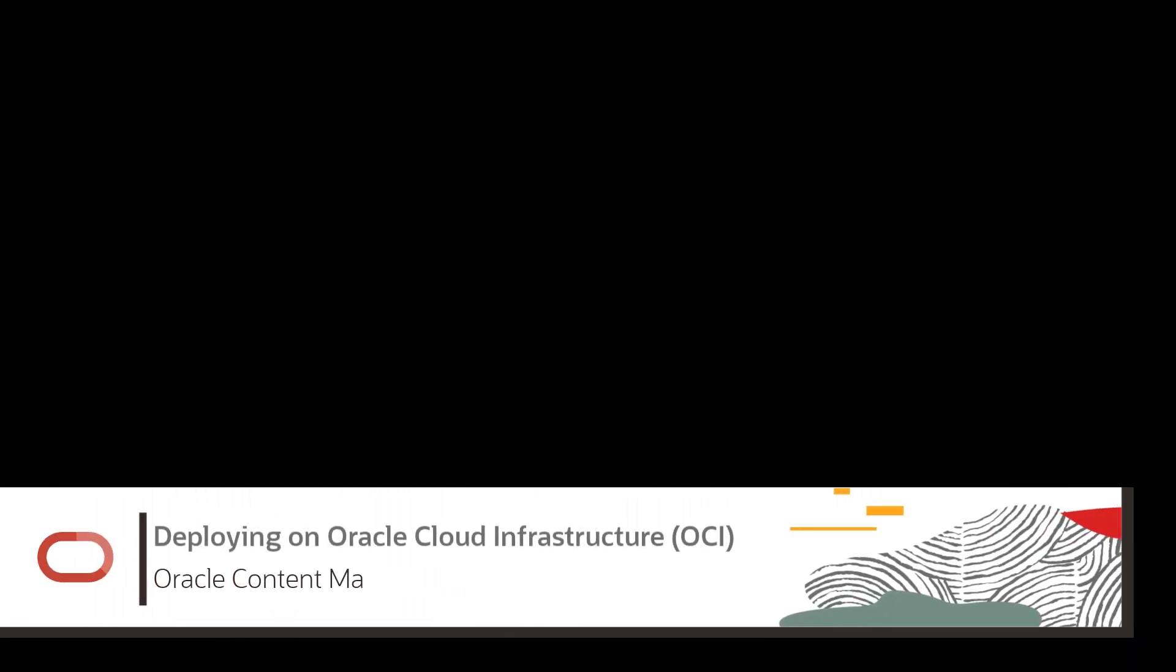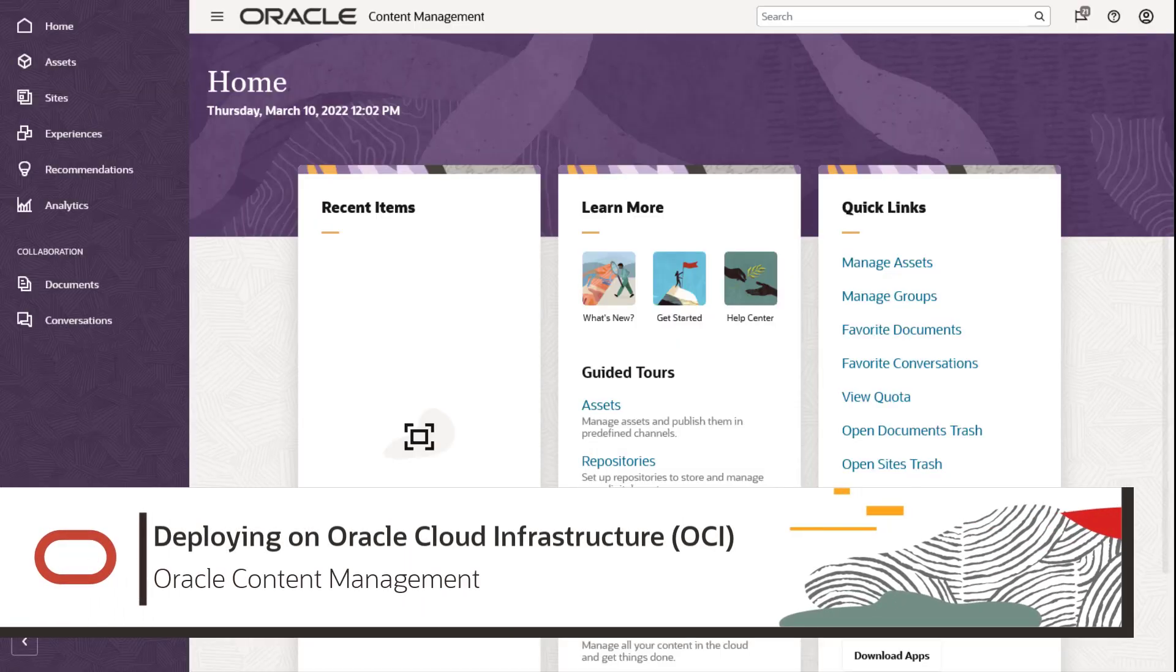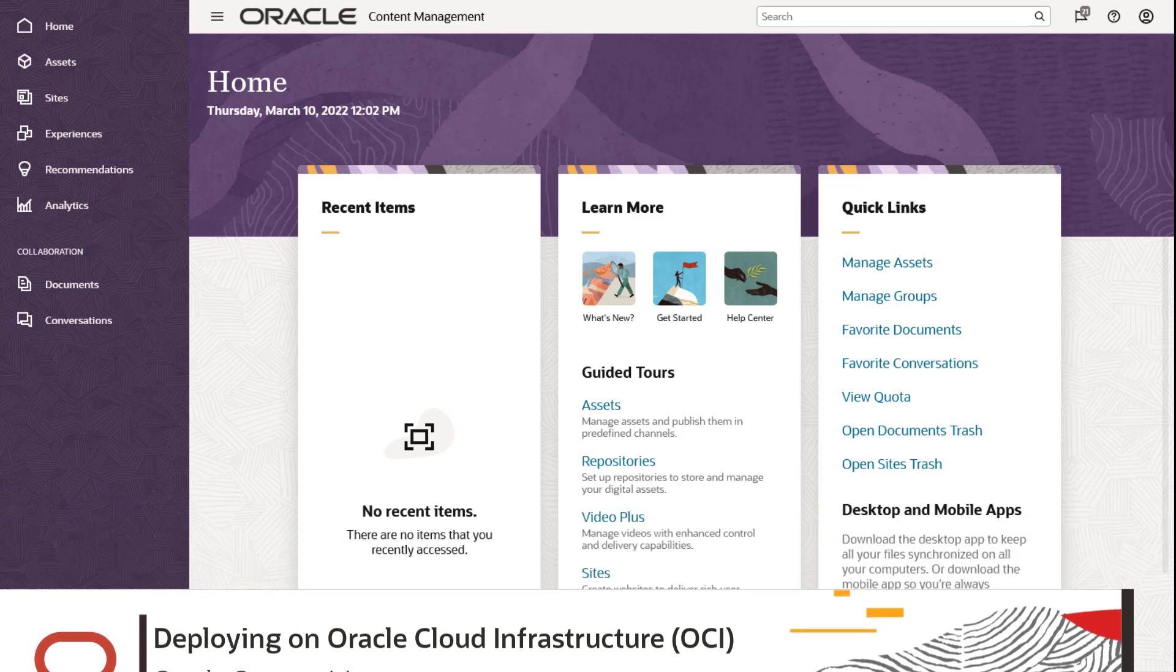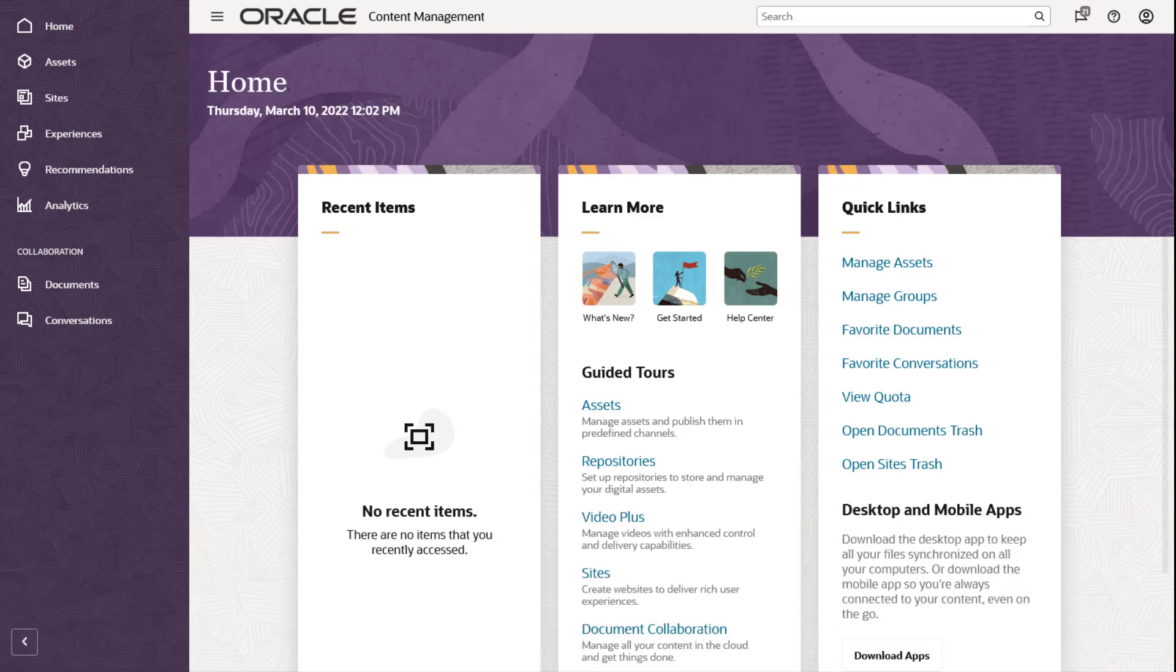Welcome to Oracle Content Management, your content hub in the cloud. In this video, we'll show you the basic process of provisioning a new Oracle Content Management instance on Oracle Cloud Infrastructure, or OCI.